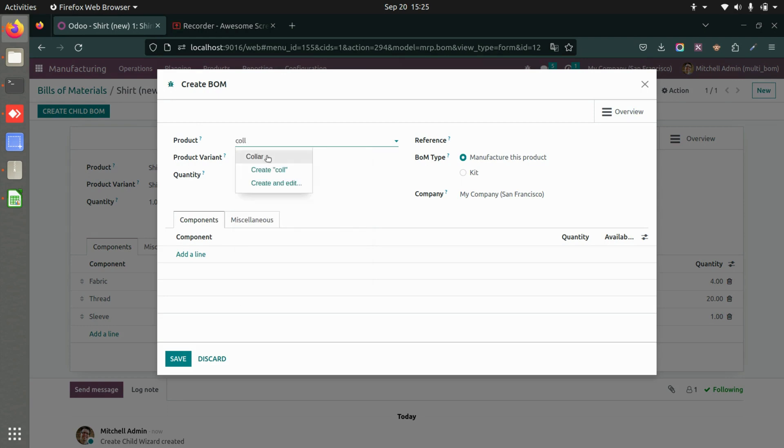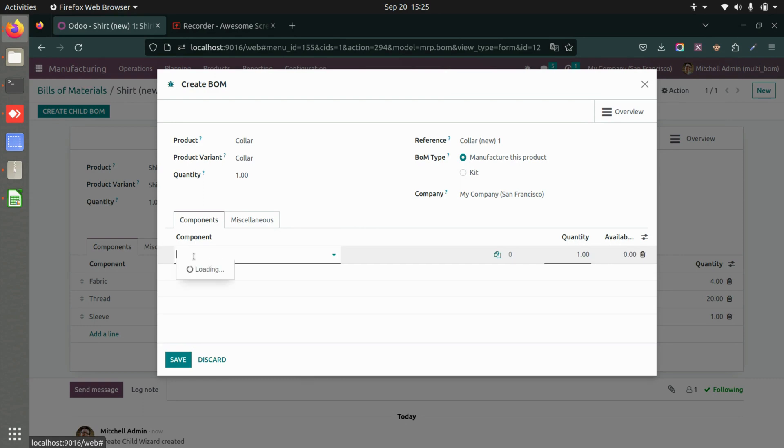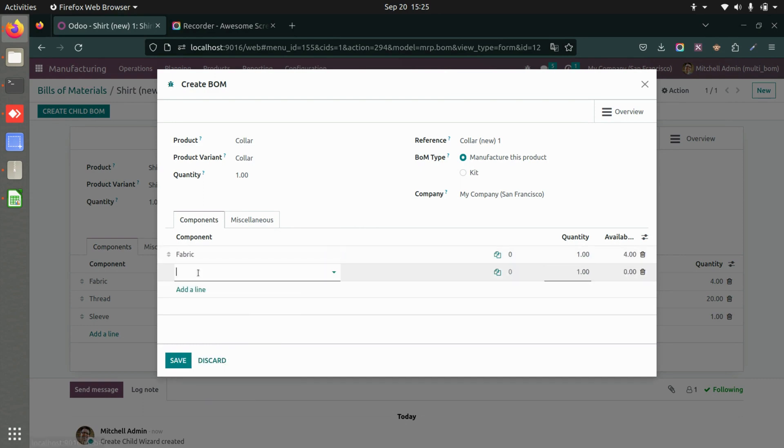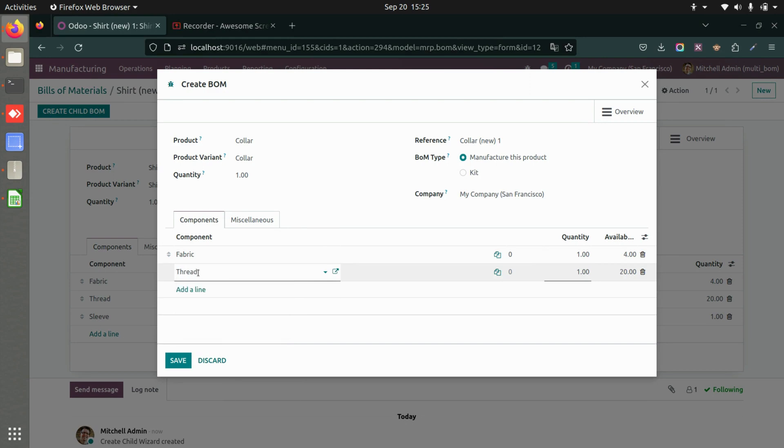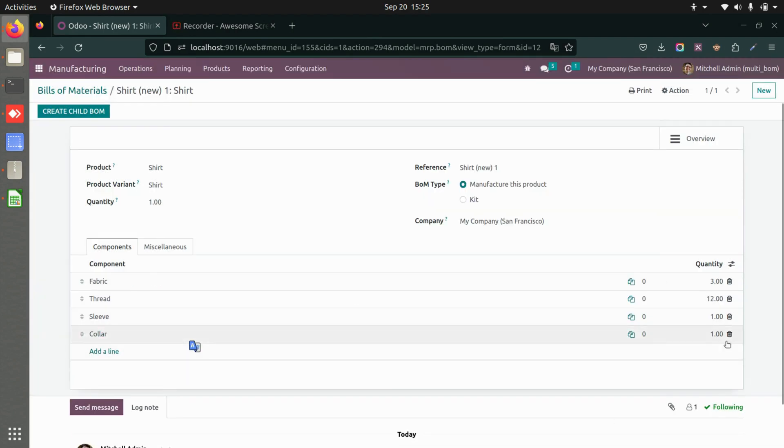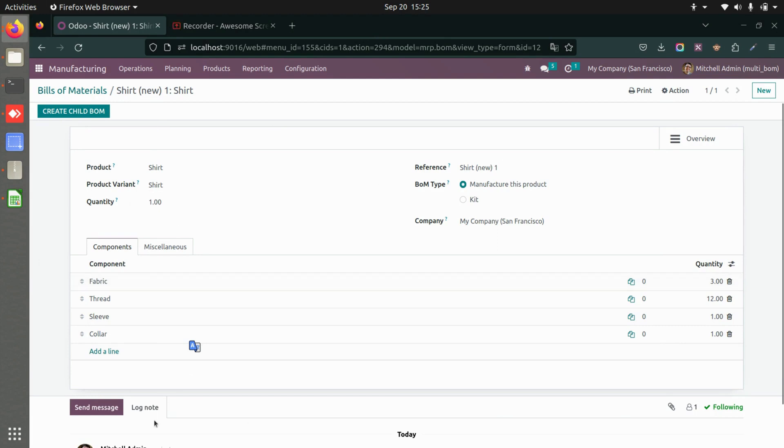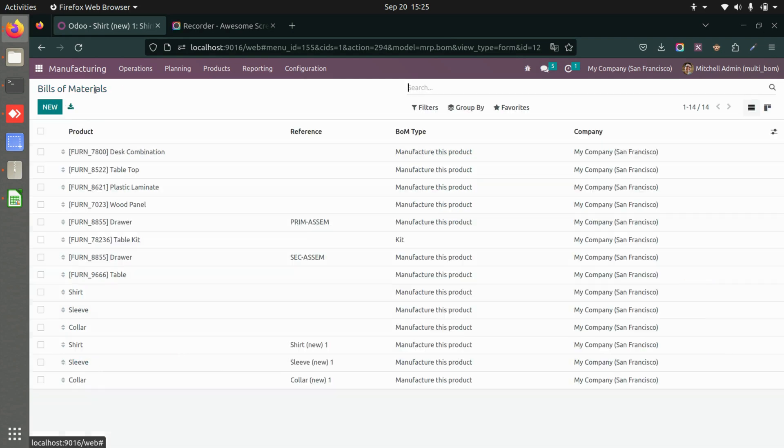Now let's say I want to add a collar. I'll choose that and add the fabric and the thread. Fabric one, let's say I want only thread, I'll save this. And here you can see the available quantity gets changed as well. So this is how you can create a child bill of material within the main bill of material.